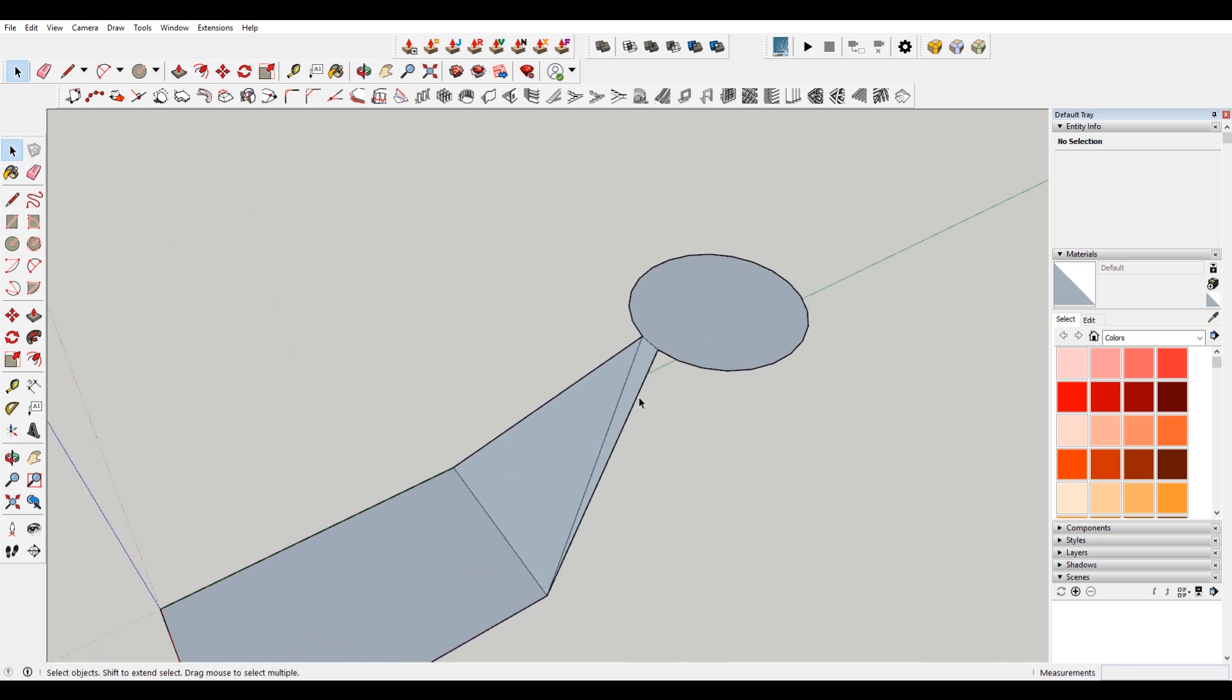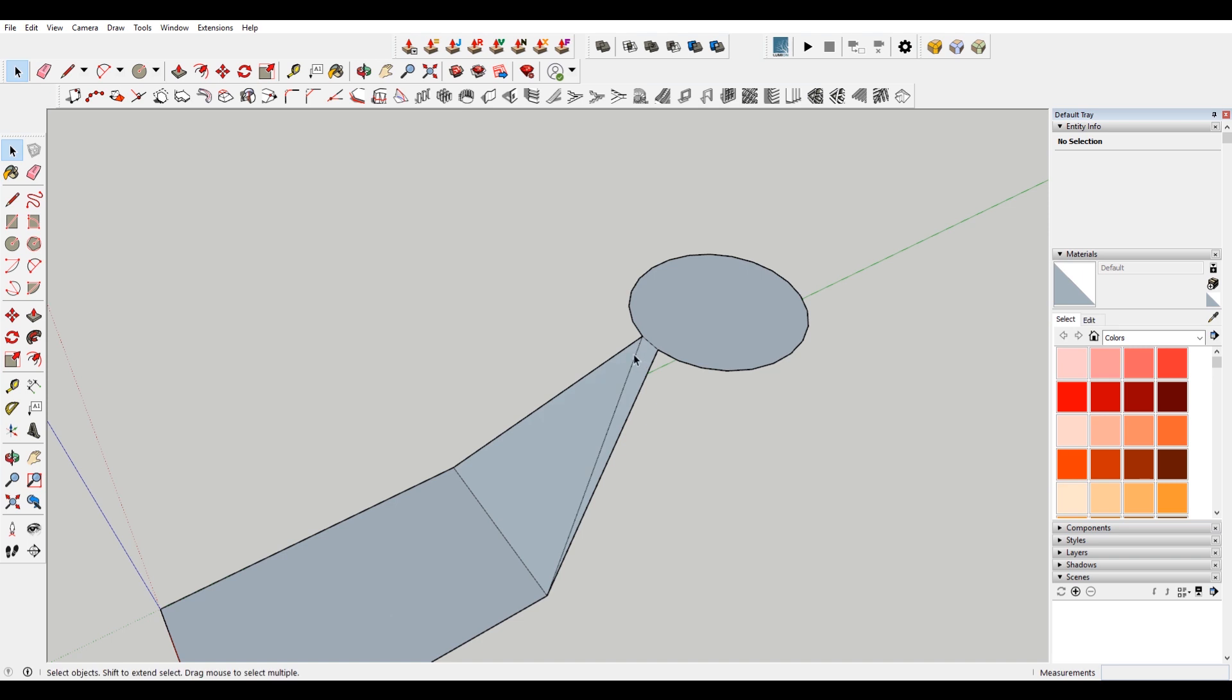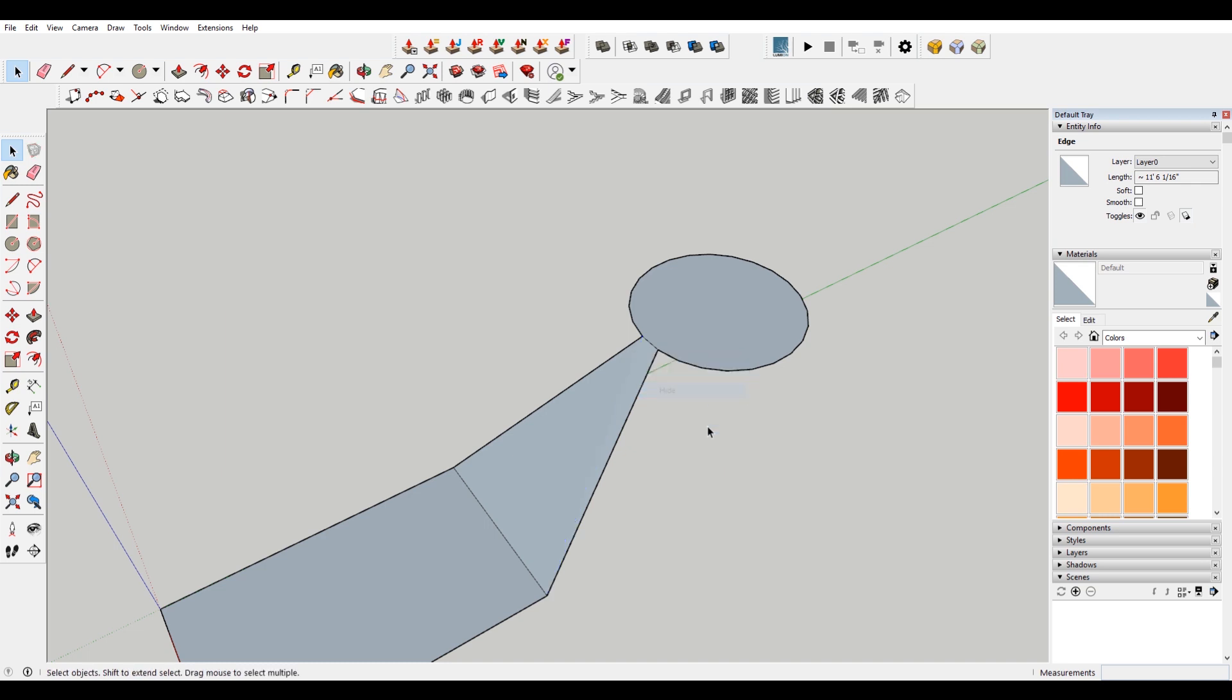And maybe you don't want to see this line, so if you hit E, that'll bring up the eraser tool. And if you hold Ctrl and click on that line, it'll hide it. Conversely, what you can do, instead of doing that, I just hit Ctrl Z to undo that. If you click on the line, right click, you can go to hide, and it'll do the same thing.